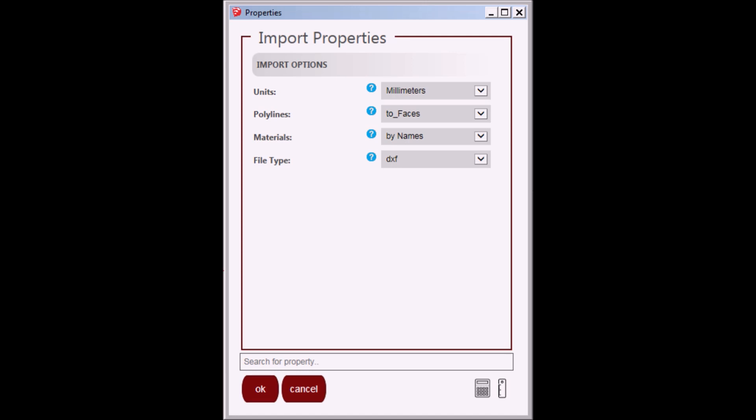You can select the unit of measure for the file you will be importing. If you are not certain, leave it set at millimeters. You can always use SketchUp's scaling feature to scale after you import. With regards to polylines and material properties, you will play with these settings to import different elements from your model. This will be used by more advanced users. Set it default for now.